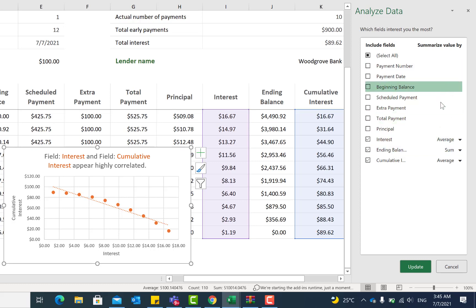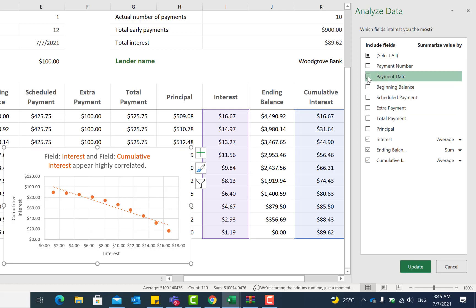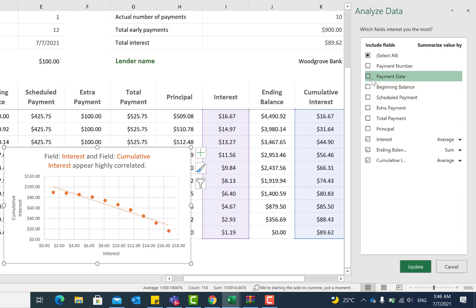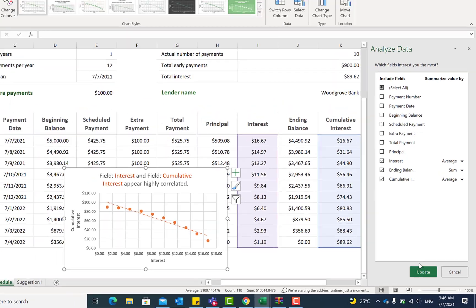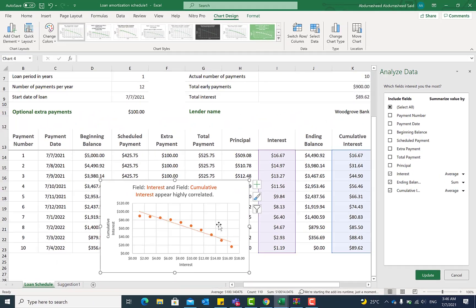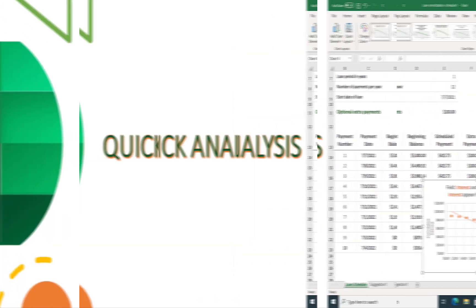And then you can always update the particular key feature that you are selecting. For example, you can see the payment date should be included and then you should have what kind of treatment you should have. Is it the sum or is it the average? So once you're done, you can always hit the update here to update the table or to update the chart accordingly.